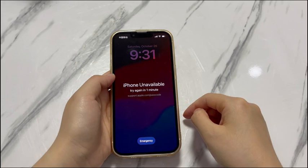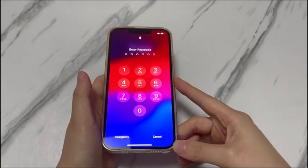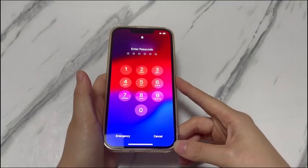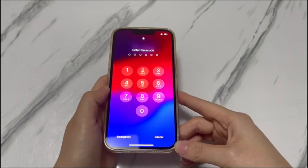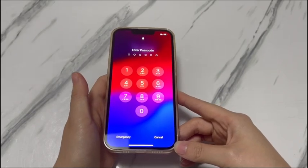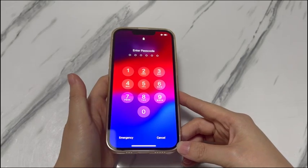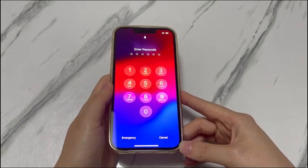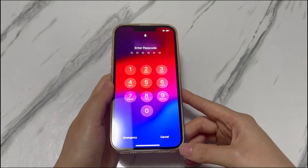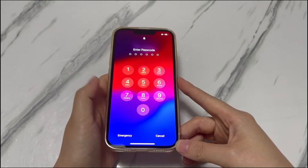If you have the same problem, the solutions in this video can save your life. You'll get a step-by-step tutorial to unlock iPhone X passcode without iTunes. Kindly be aware that you'll need to perform a factory reset on iPhone X to remove the forgotten passcode and regain access to the phone. You'll lose everything on your device unless you've made a backup before it's locked. Now, keep watching to see how to unlock iPhone X without passcode or iTunes.